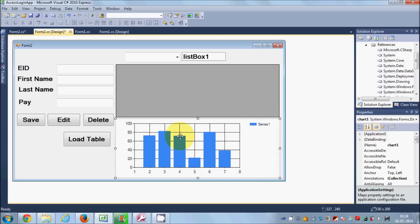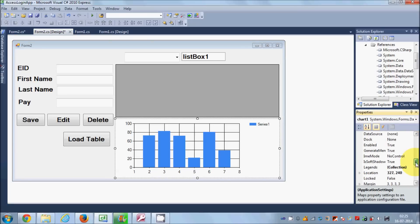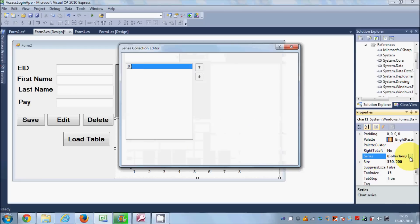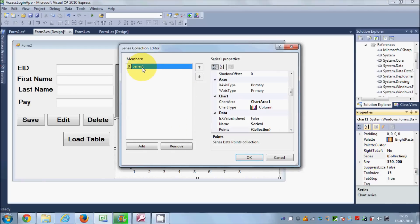After placing the chart on the form, the first thing you need to do is change the series. Select your chart and search for the property called Series. Just select the Series and click the small button. In here you will find the series collection. You can add more than one series, or you can just use one series only.